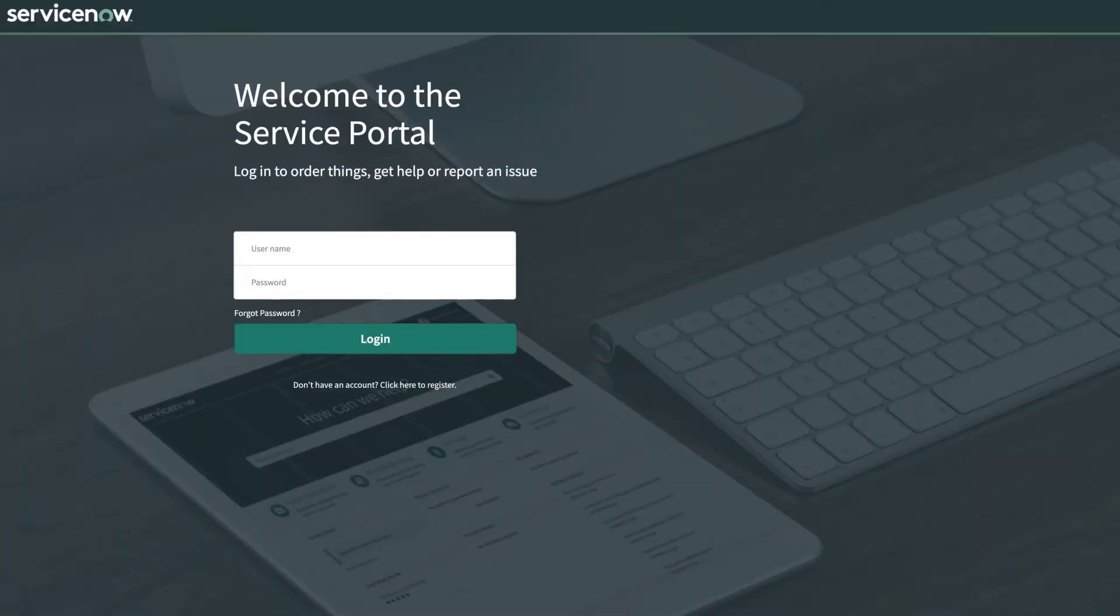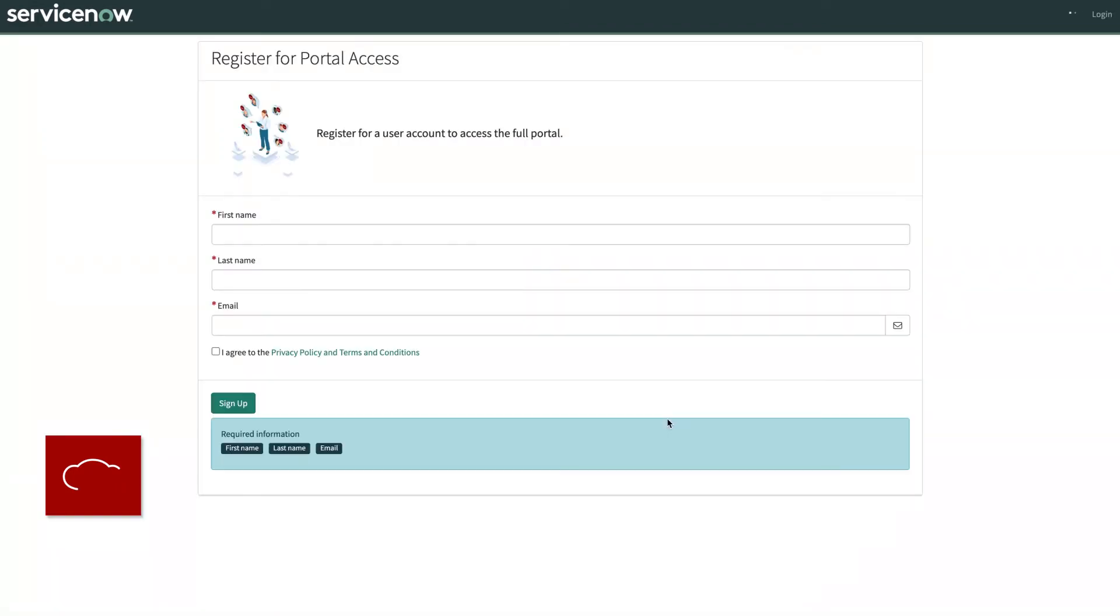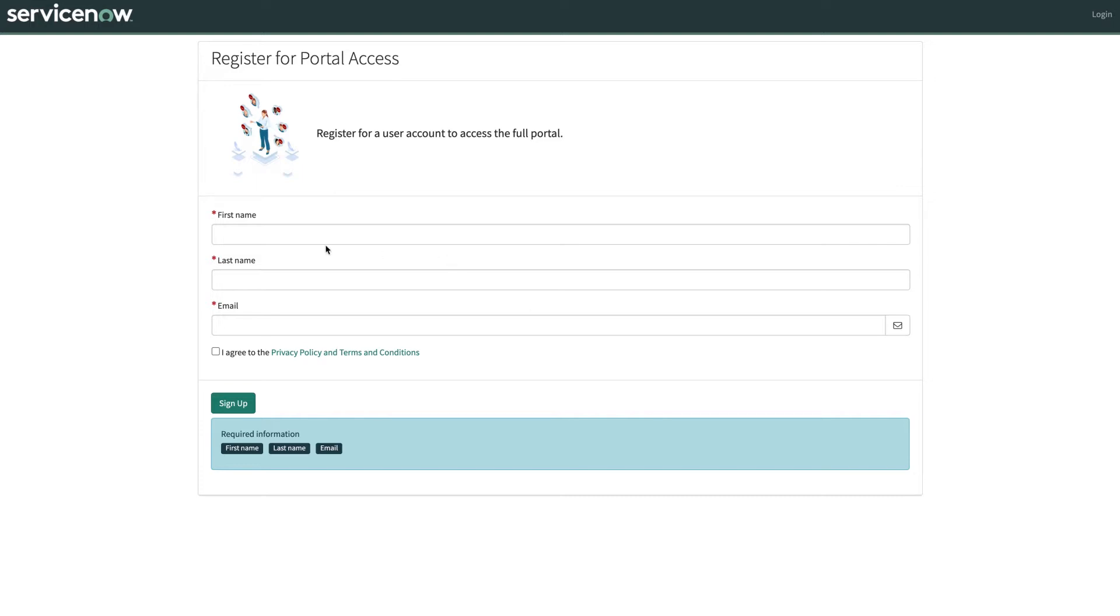One of the new features we found most exciting was the external user self-registration through the service portal. This enables external users, aka users who do not have login or SSO credentials, to self-register themselves through the service portal.